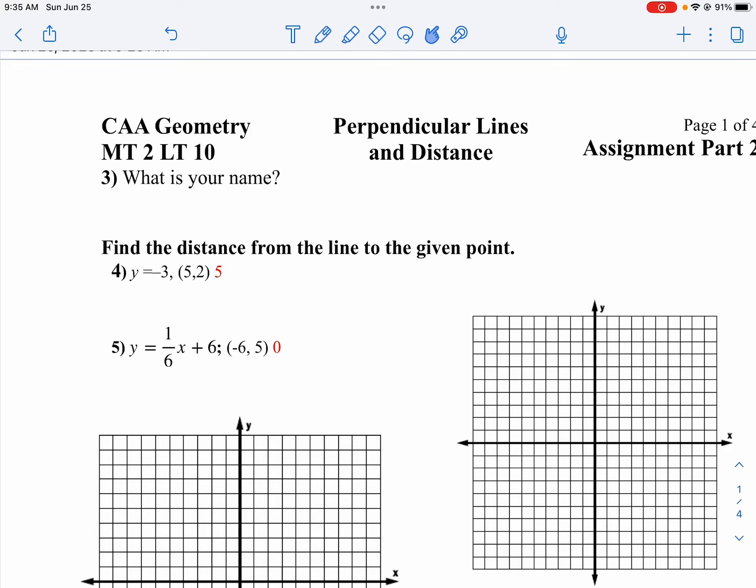Let's take a look at part 2 of your LT10 assignment. Make sure you do part 1 in Alex. There are two questions on there. On question number 3, don't forget your name — very important.